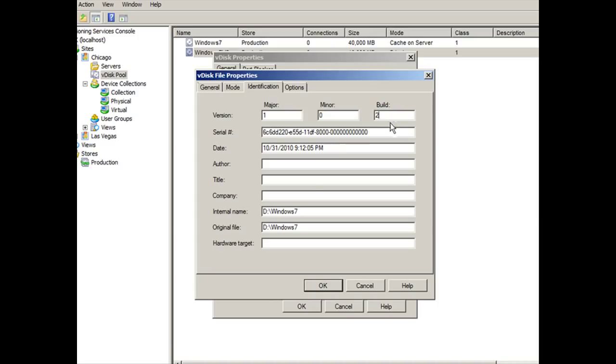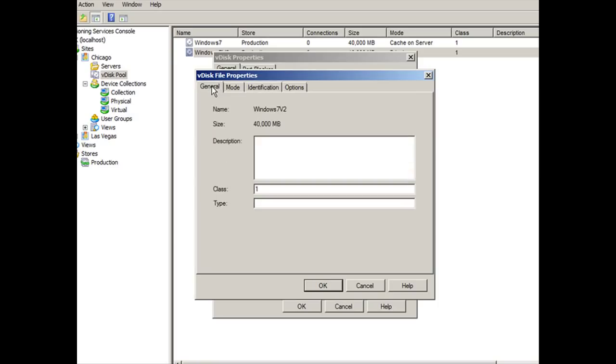So I've made my changes here. You can feel free to fill in all the other values if you so choose to do. And we're going to go back to where it says general here. And in the class field, I'm going to add the number one. So what is the class field and why is it important to select it?